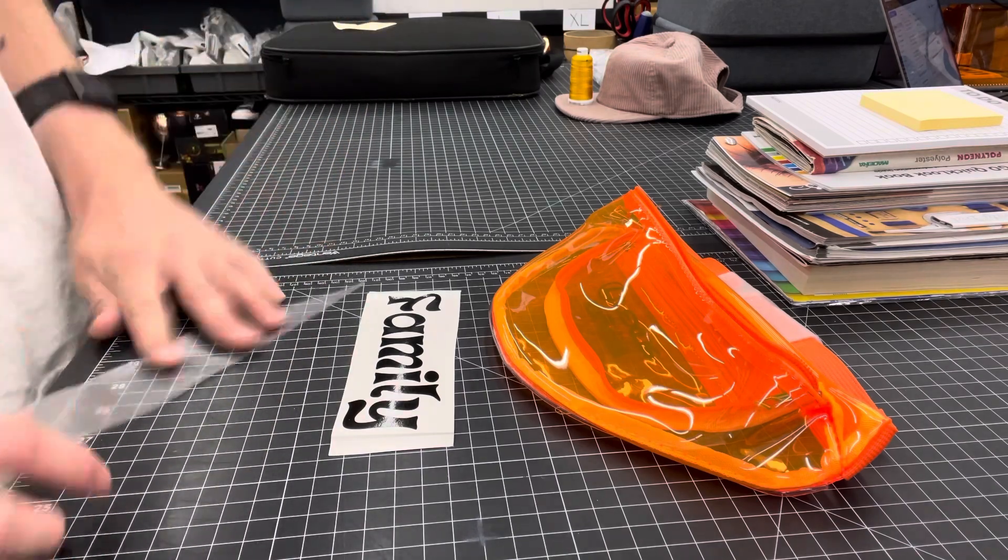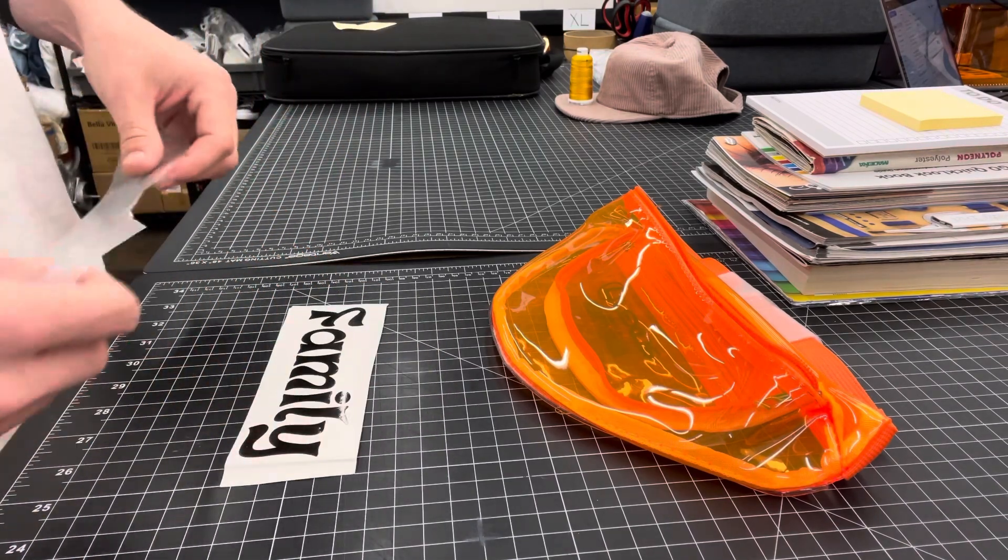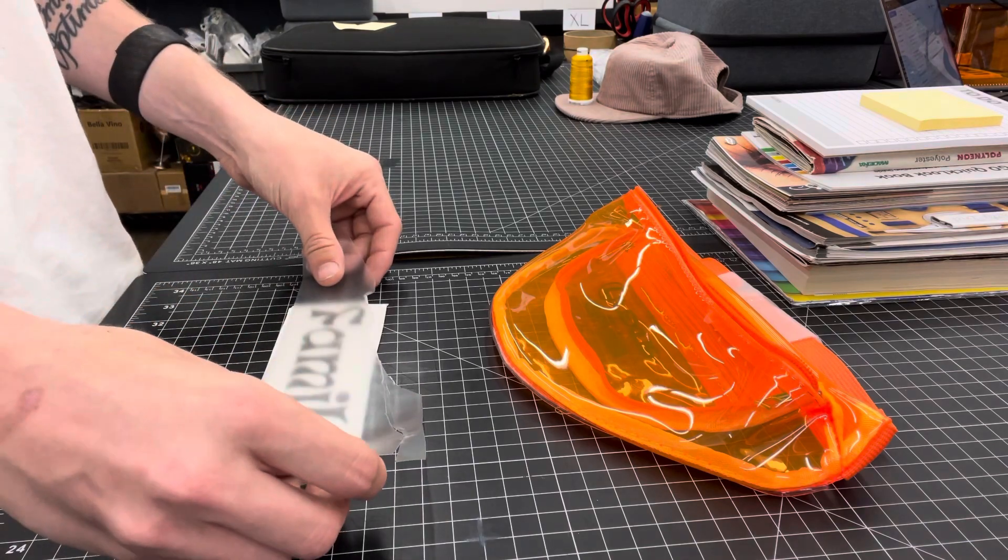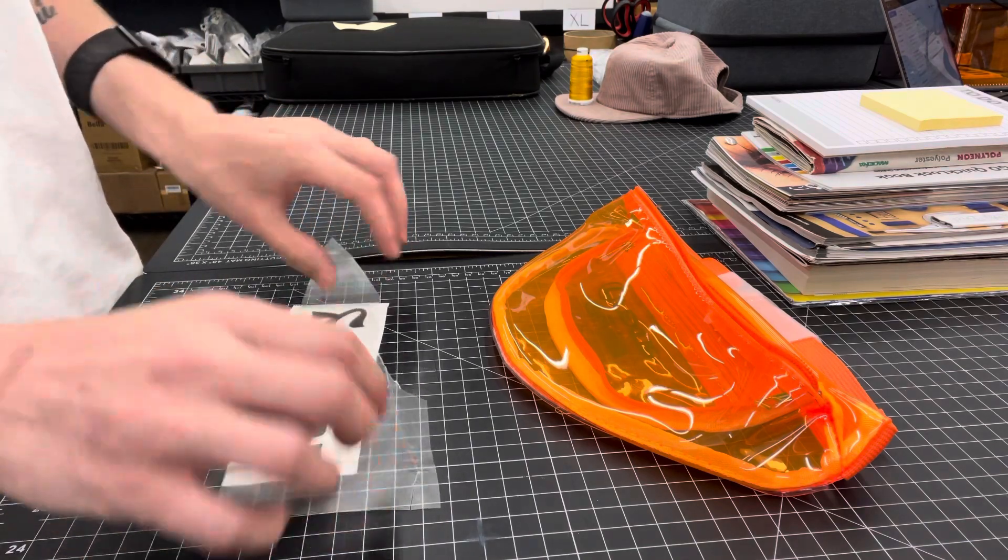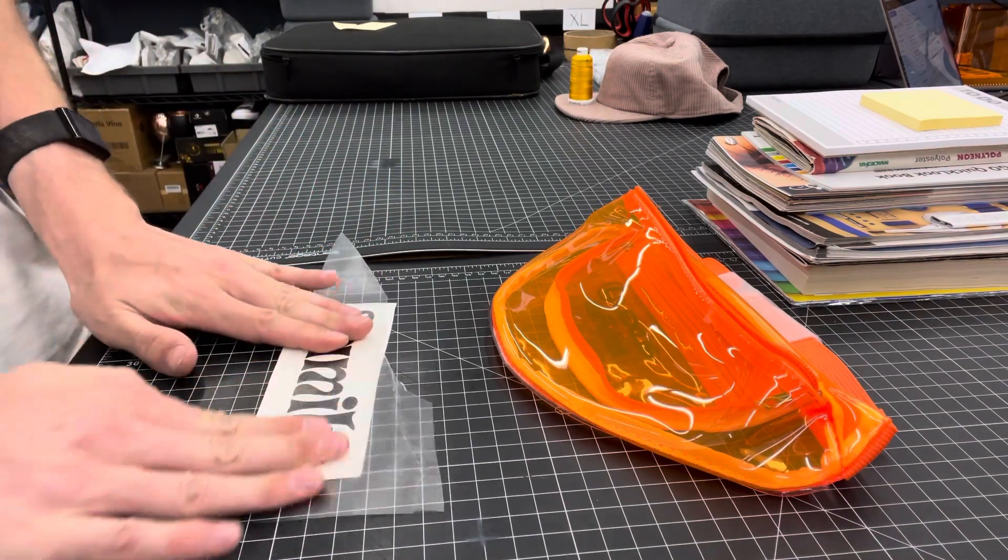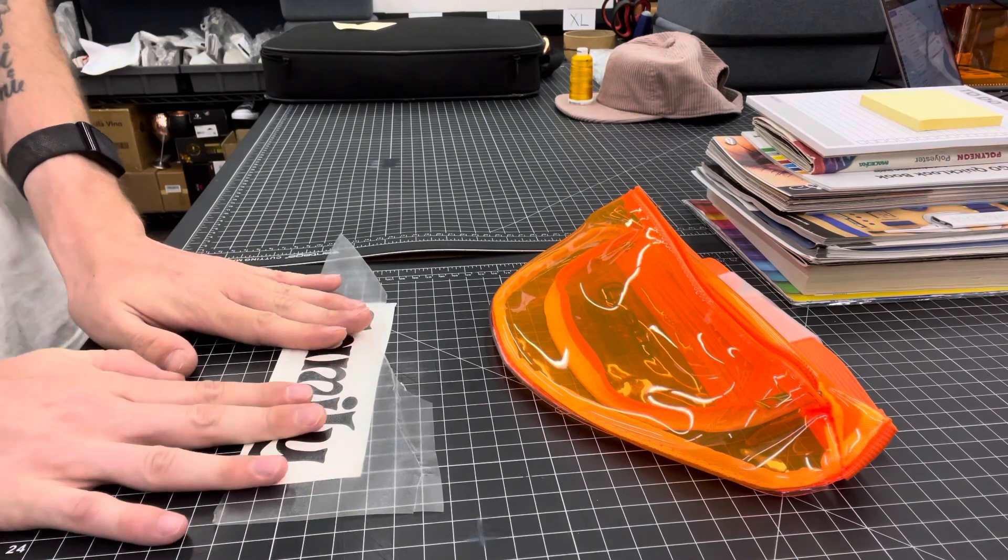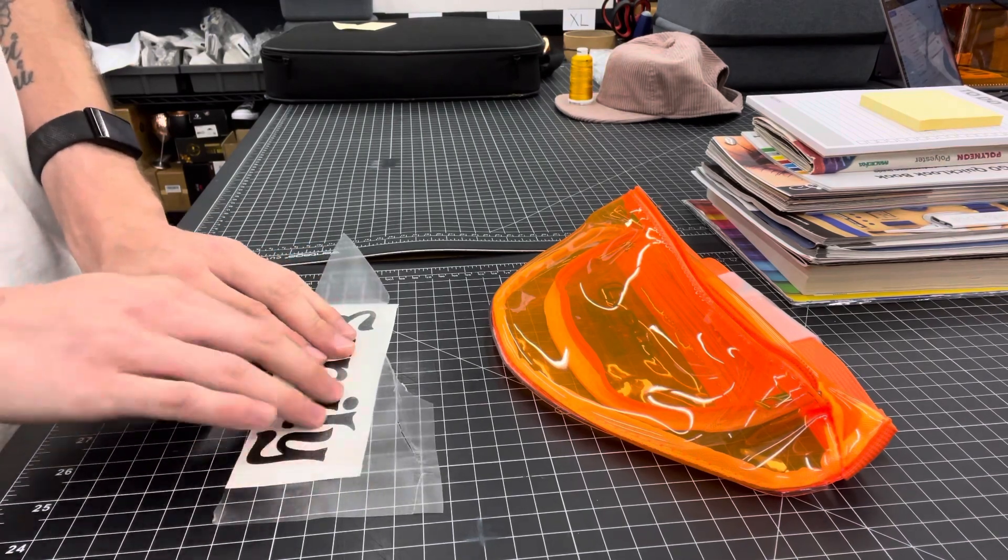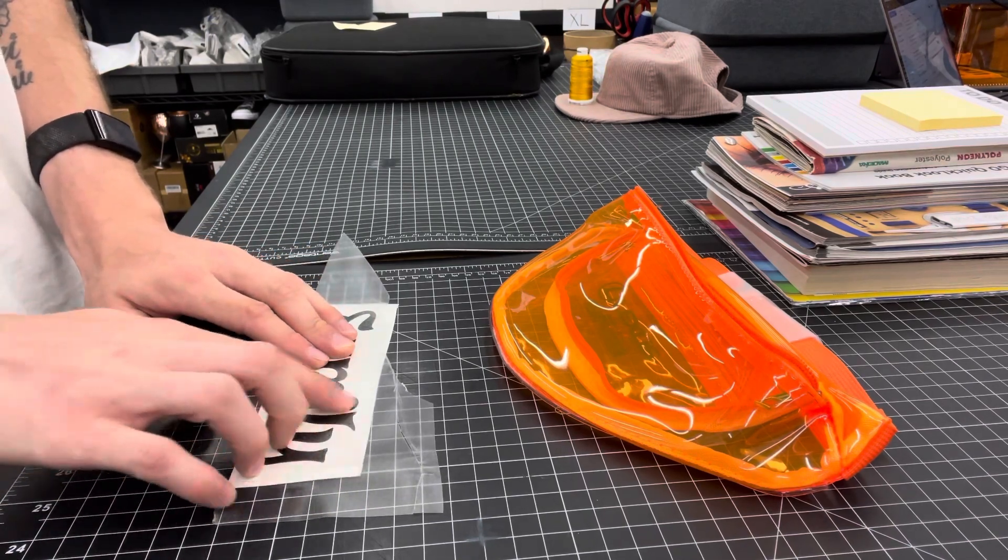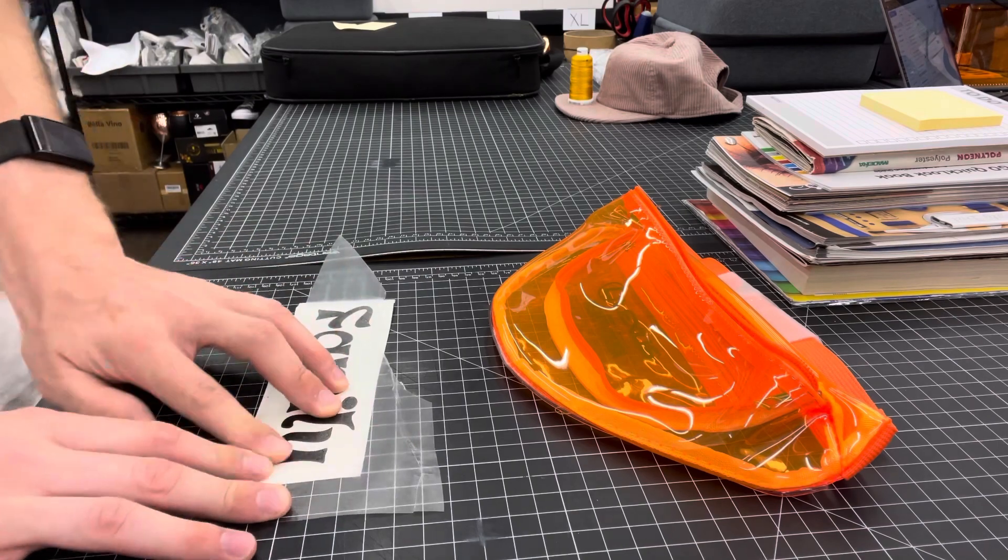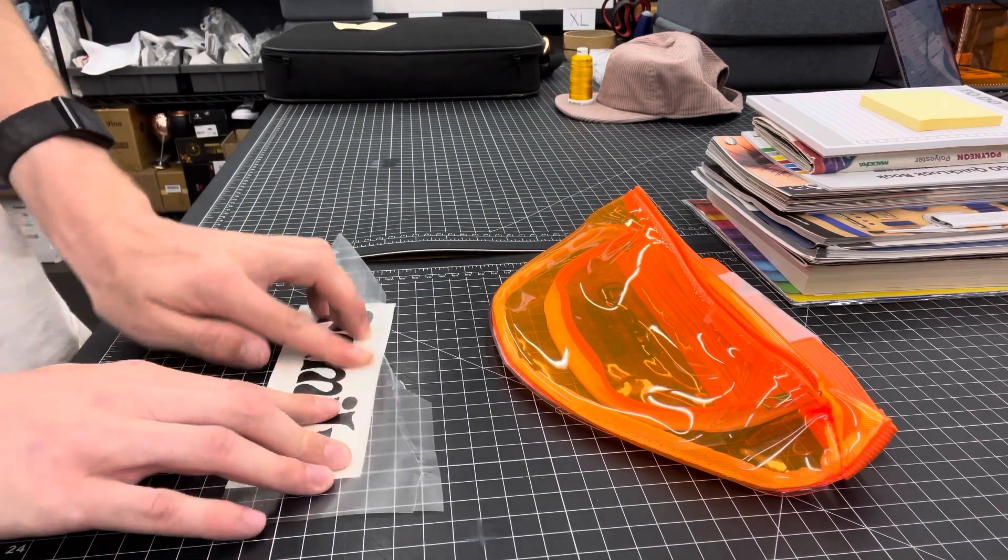Cut a little strip off for yourself. In terms of applying it to your item, you're just going to put the sticky side down onto the vinyl side of your sticker vinyl.